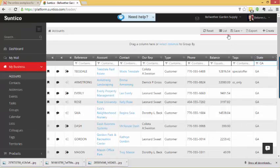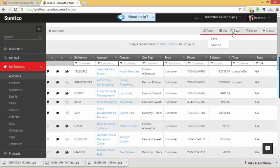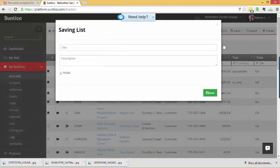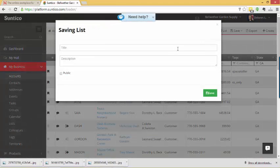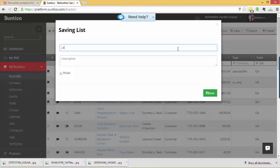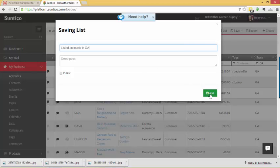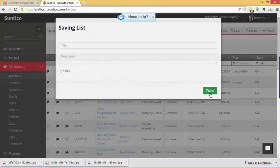If I want to save this view I can. I can do save, save as, list of accounts in Georgia. And I can choose whether to make that list public or just keep it private to myself.